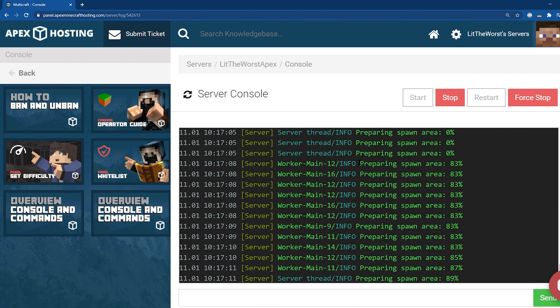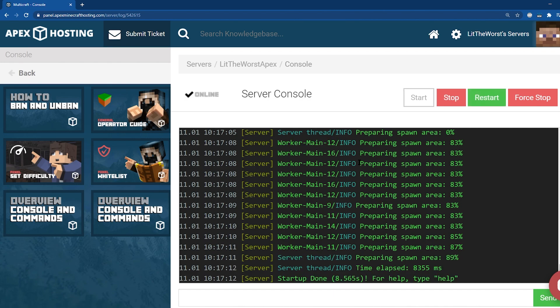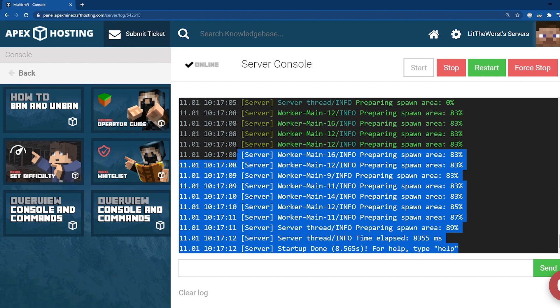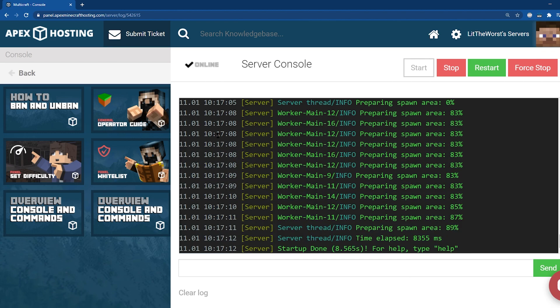From here, go ahead and start or restart your server, then hop into the Console to check on the progress and make sure you've installed everything correctly. Once you have, it'll say 100% of your spawn area has been prepared, then it'll say Startup Done — and then you know you've uploaded it to your server successfully.